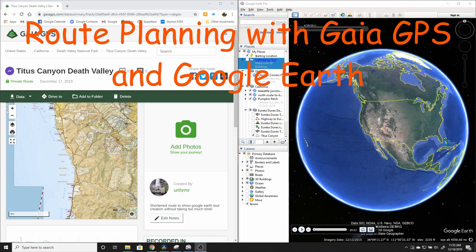Today we'll talk about Gaia GPS, which is a 2D route planning tool that I use, and Google Earth, which is a great way to help you visualize those places that you want to go and perhaps identify some obstacles in those planned routes. It's also a really great tool to figure out some epic campsites that might be available to you on those routes.